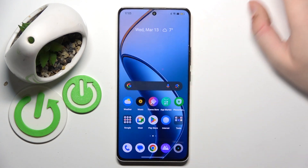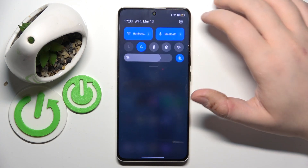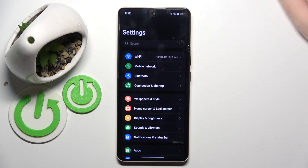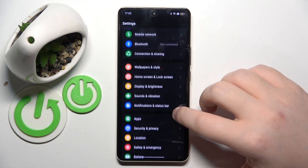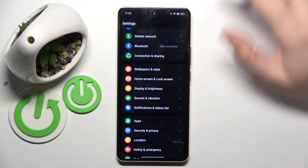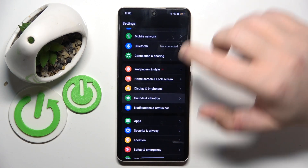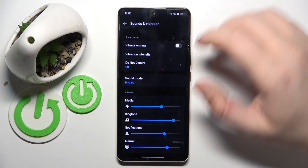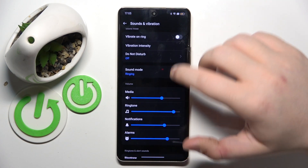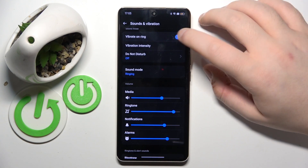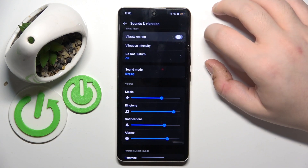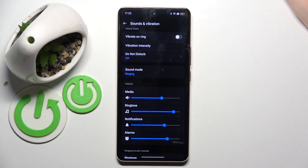So you have to start with swiping down on your main screen and then click on settings. Now scroll down again and click on sounds and vibration. Now here you have vibrate on ring option and you can tap on that to enable or disable this feature.